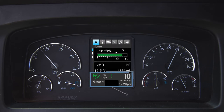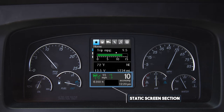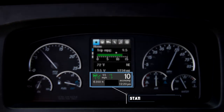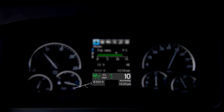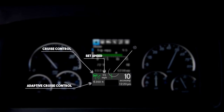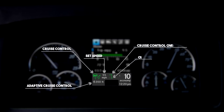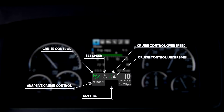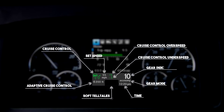The static lower one-third of the screen always displays the same information, regardless of what display the driver has selected. It includes adaptive cruise control, cruise control set speed, cruise control over speed and under speed, soft tell-tales, time, gear mode, and gear indication. These indicators are always in place regardless of changing cards in the dynamic upper screen area.